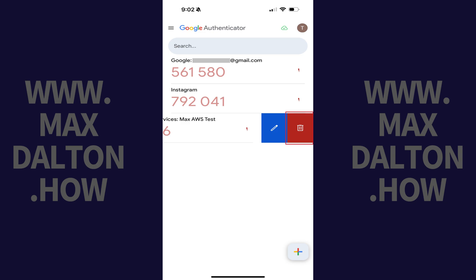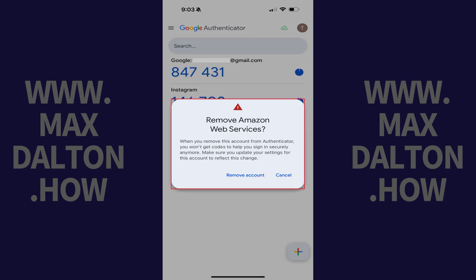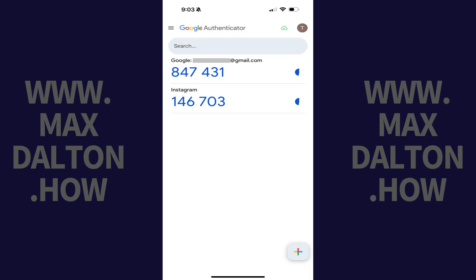Step 3: Tap Delete. A window pops up asking if you're sure you want to remove this account from Google Authenticator. Step 4: Tap Remove Account. That account will immediately be removed from your list of accounts in Google Authenticator.